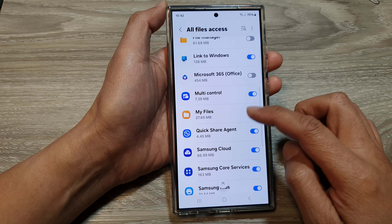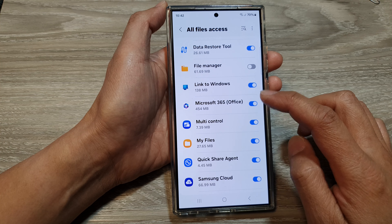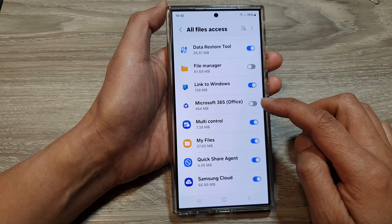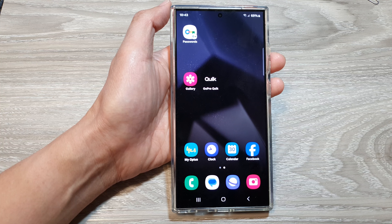How to grant or deny permission to All Files Access on the Samsung Galaxy S24 series. First, tap on the home button to return back to the home screen. And from the home screen, swipe down at the top, then tap on the settings icon.